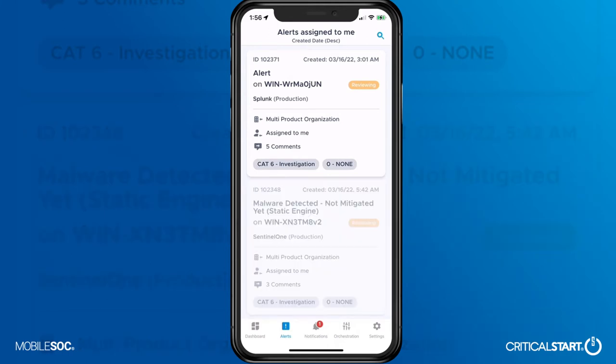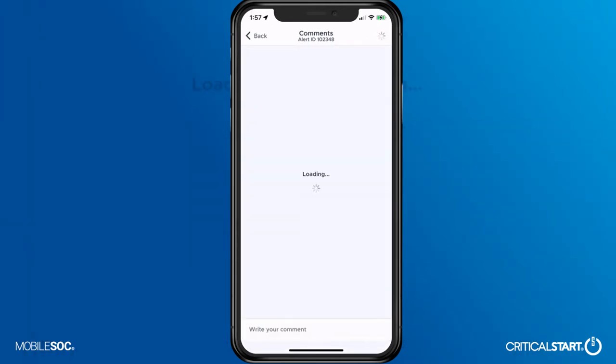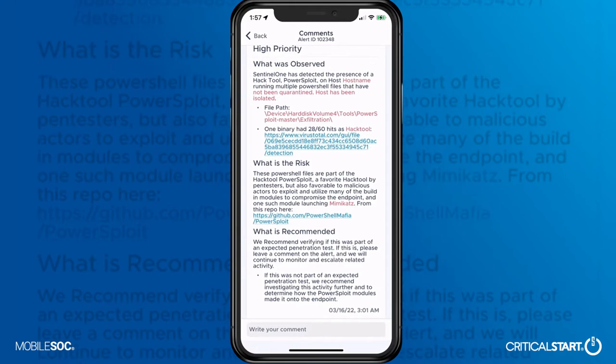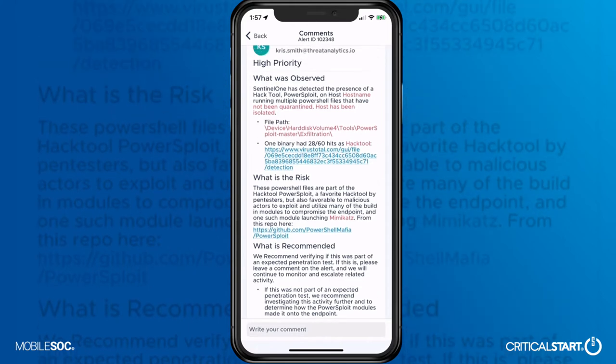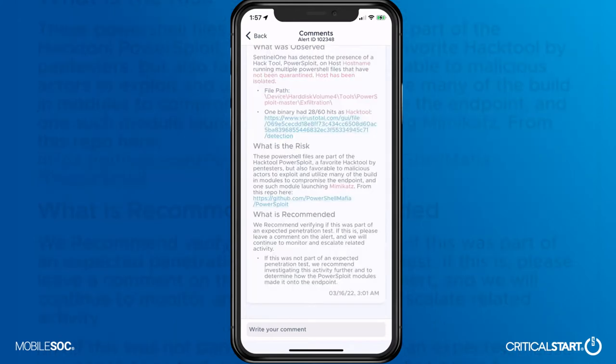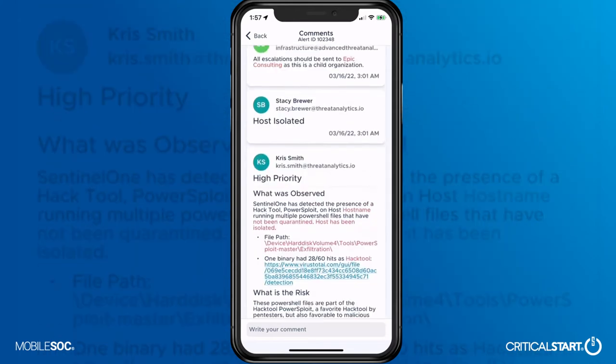Diving into a specific alert, our SOC escalations are easy to consume and provide clear information on what malicious activity occurred, what devices and users were impacted, an explanation of the actions already taken by Critical Start SOC to contain and remediate the incident,